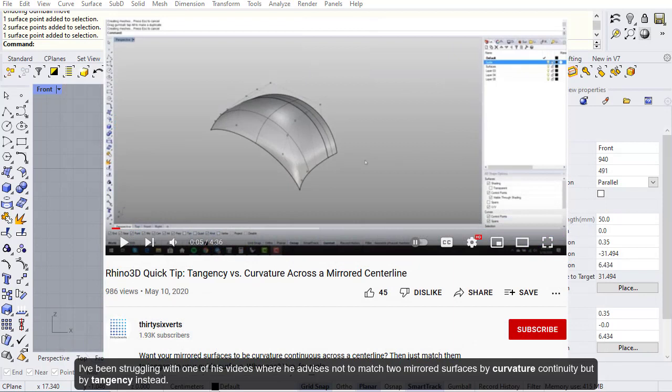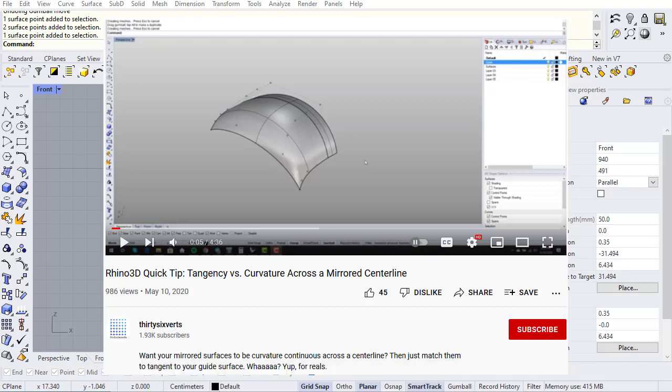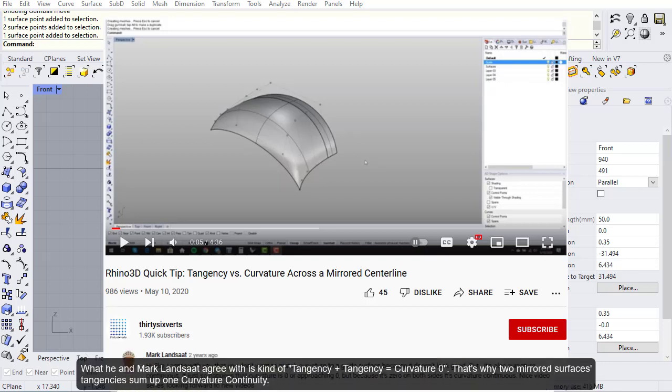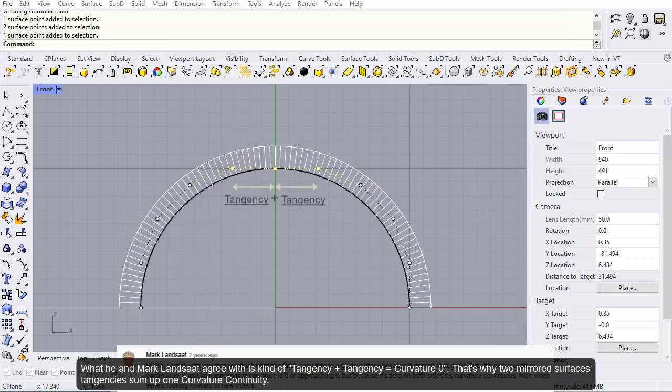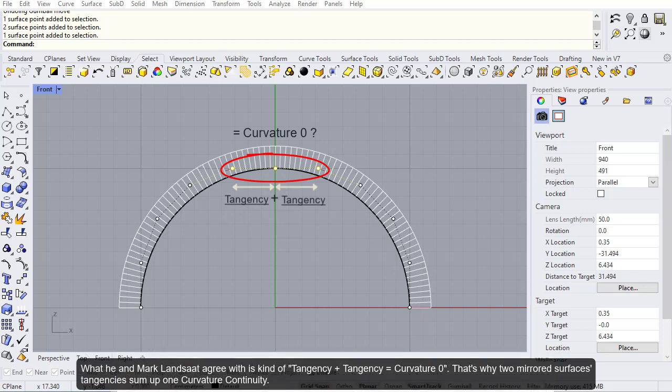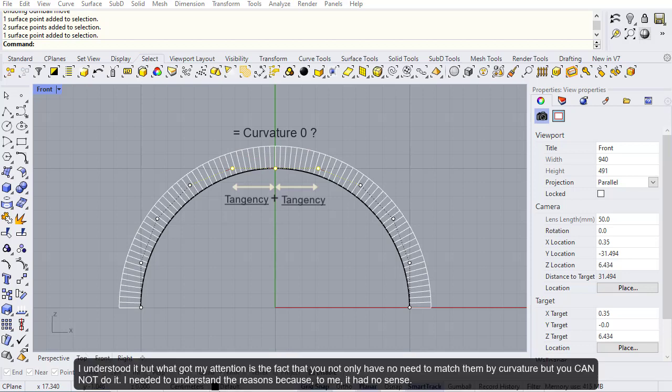I've been struggling with one of his videos where he advises to match two mirrored surfaces by tangency instead of curvature continuity. What got my attention is the fact that you not only have no need to match them by curvature, but you cannot do it. I needed to understand the reasons because to me it had no sense.